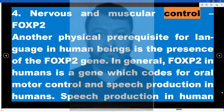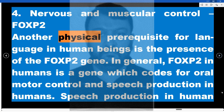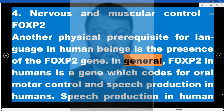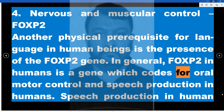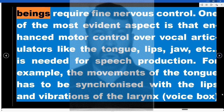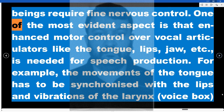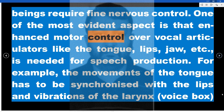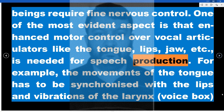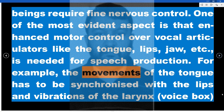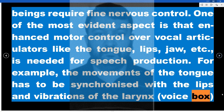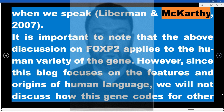Another physical prerequisite for language in human beings is the presence of the FOXP2 gene. In general, FOXP2 in humans is a gene which codes for oral motor control and speech production. Speech production requires fine nervous control — enhanced motor control over vocal articulators like the tongue, lips, and jaw is needed. For example, the movements of the tongue have to be synchronized with the lips and vibrations of the larynx (voice box) when we speak (Lieberman and McCarthy, 2007).